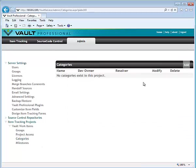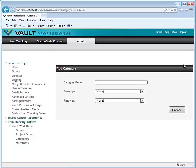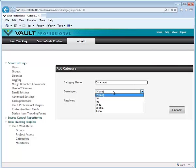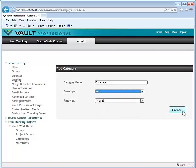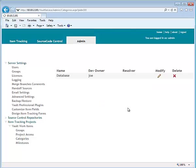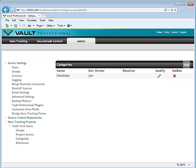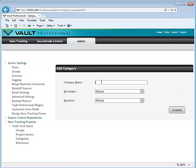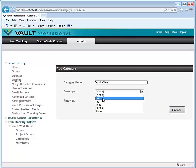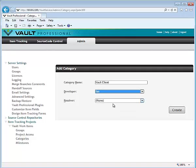Then you want to create categories for your project. These would be categories for bugs such as here at source gear we have database, vault client, and you can assign a default developer.